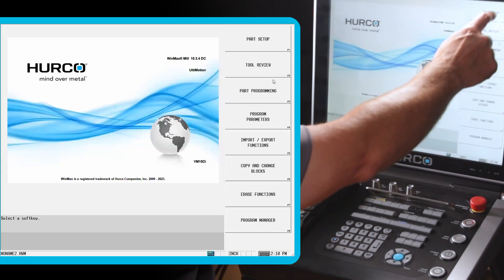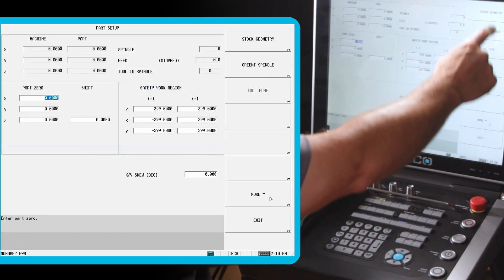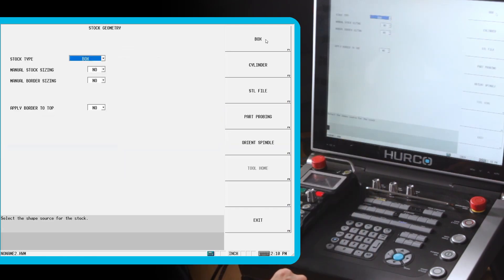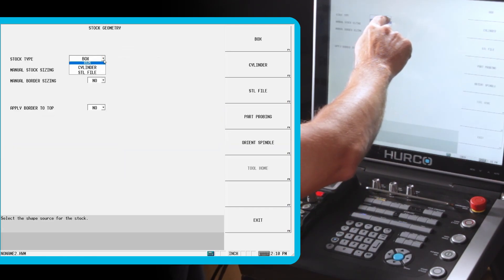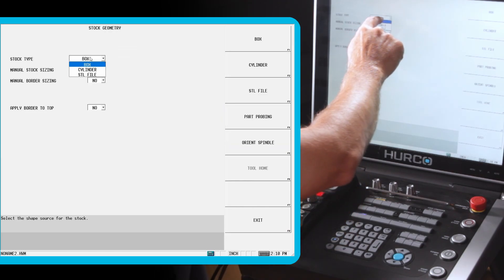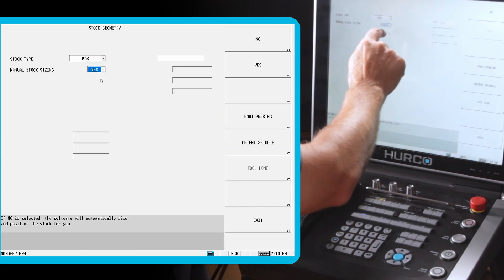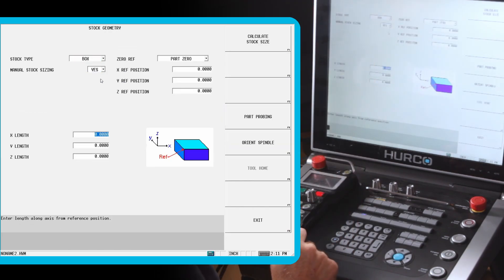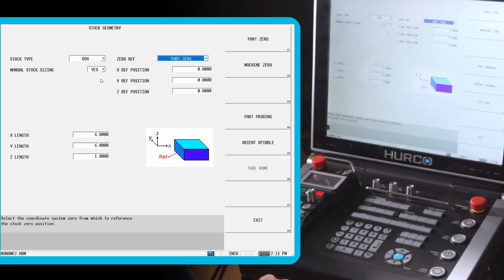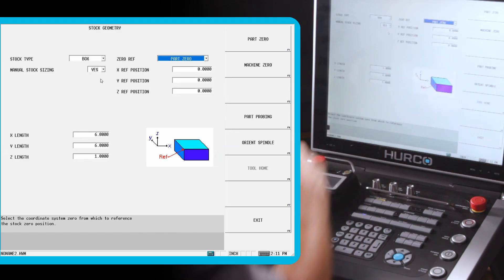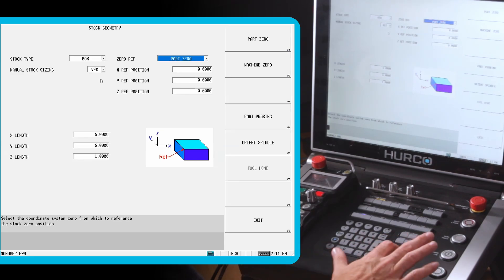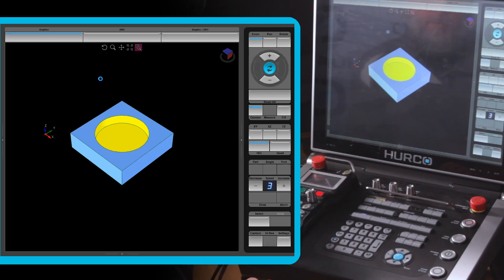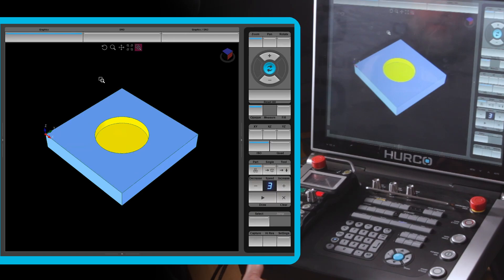So I'm going to go to my part setup, more stock geometry. We can select or create either stock from a box, a cylinder, or an STL file. We're going to do a box. Yes, I want to manually size it. It's asking for the length, six inch, six inch by one inch. It assumes the front left corner is zero. If I wanted to move that anywhere else, I would use the X, Y, and Z reference positions to do so. We're going to leave it in the front left corner. I'm going to go back and draw again. And you see now that the corner of the part is the front left corner. That's the little X, Y, Z gnomon there that shows where zero is. And now it matches what we've programmed.